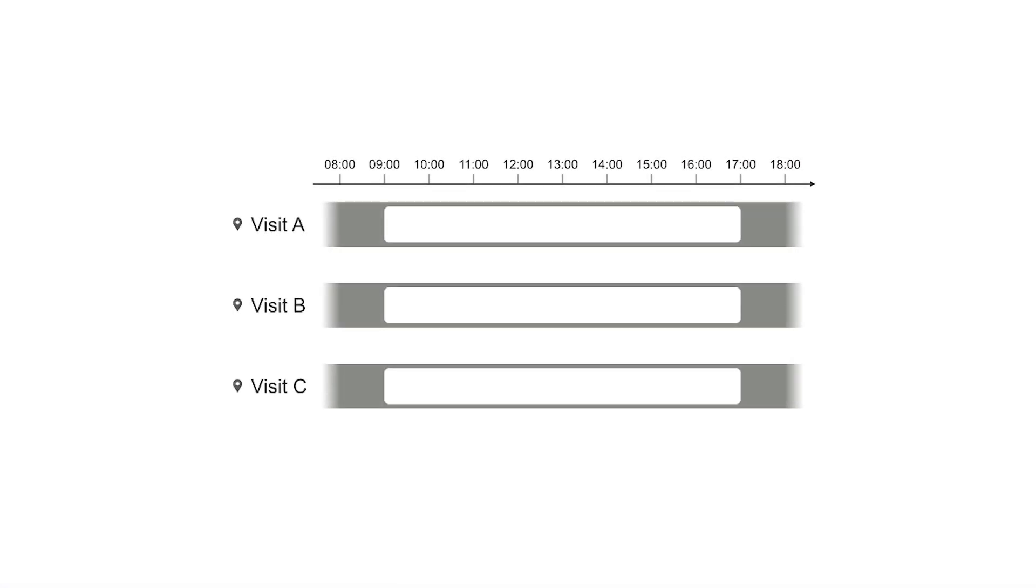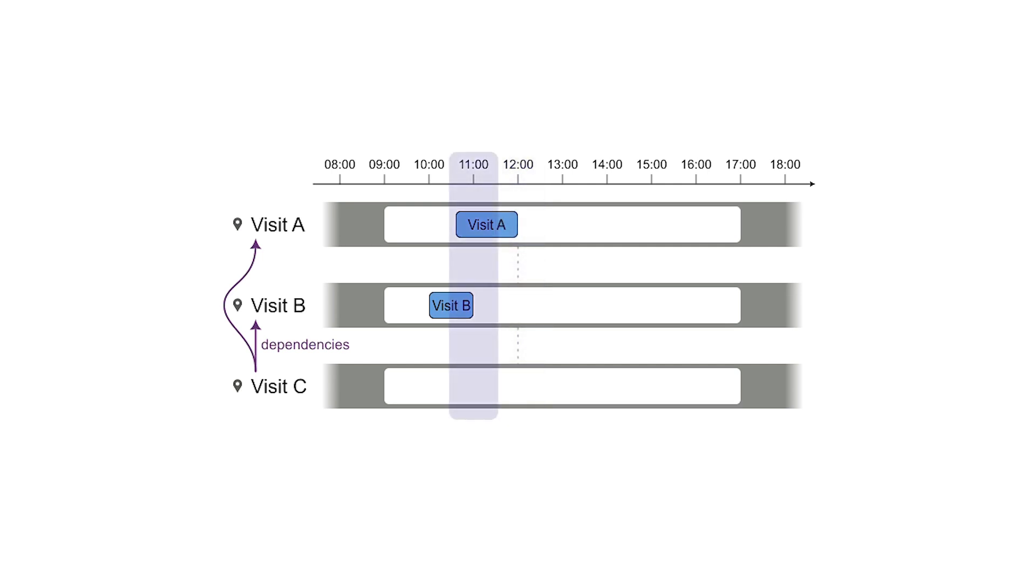Some tasks have multiple dependencies. For example, the floor installation can't start until the plumbing and the electricity are finished. In this case, visit C depends on visit A and B. A ends at noon and B ends at 11 a.m. So C can't start before noon.